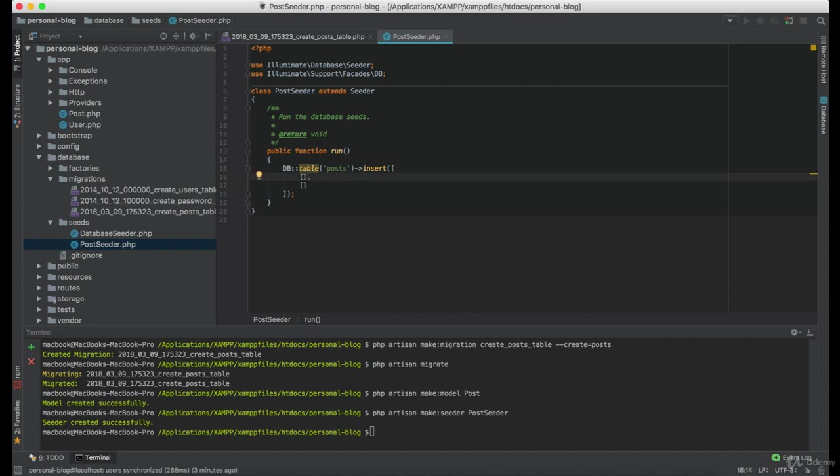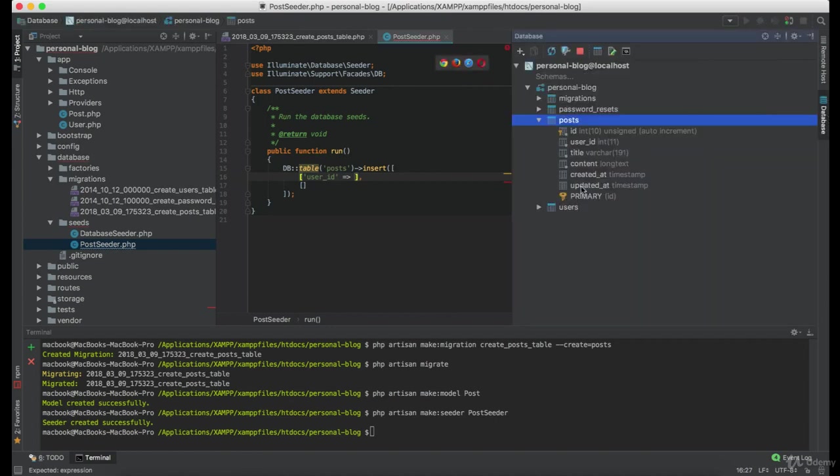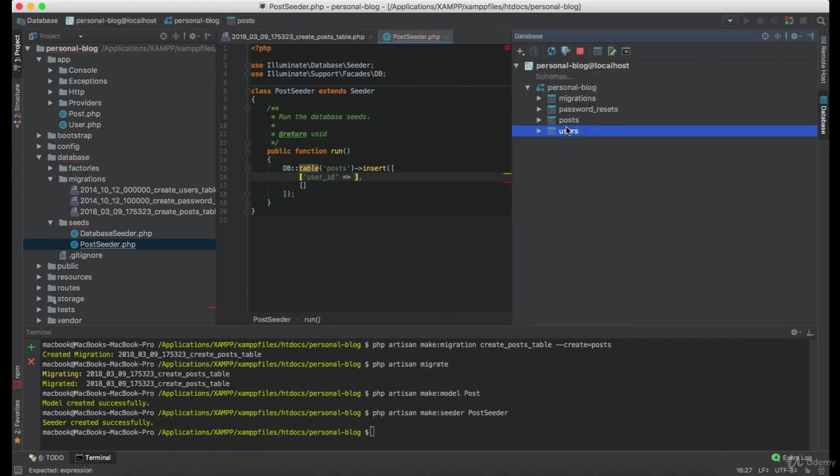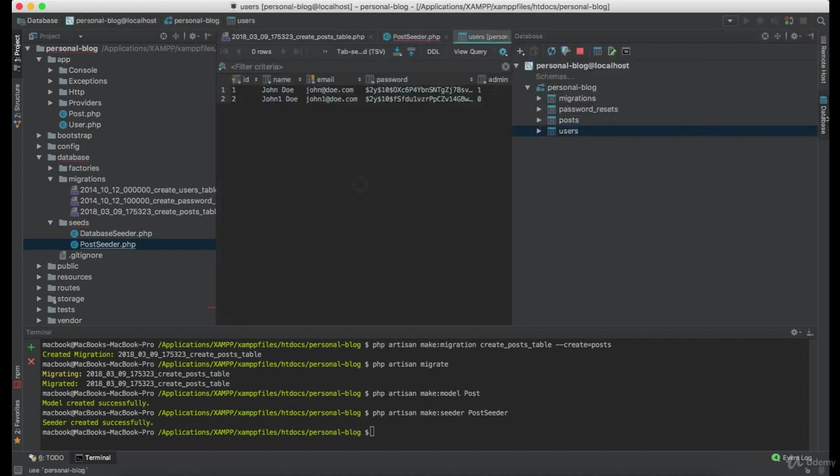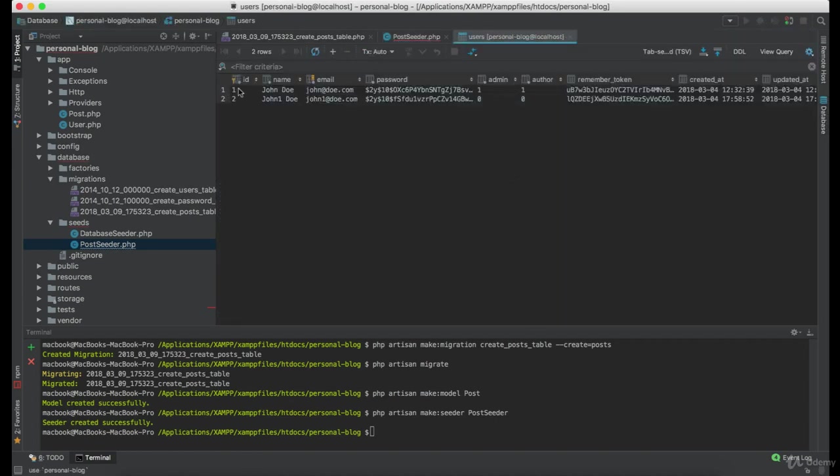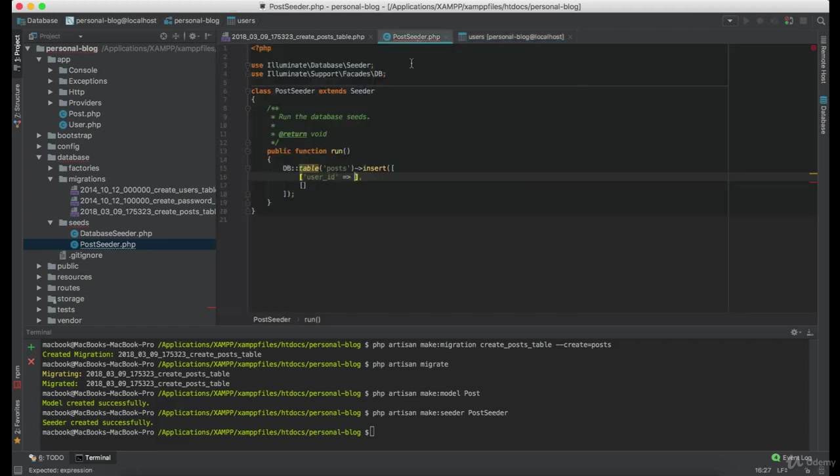Now, under this array, we need to define a couple of things. And the first one is user_id. So let's check what user_id do we have. And as you can see, the ID is 1.